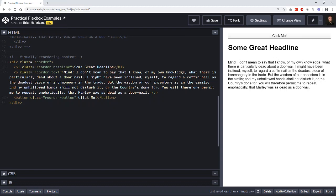Reordering content can be really important not only to match a designer's design, but also from the perspective of SEO and accessibility — helping those using a screen reader or text-to-speech. Hopefully this gives you good examples of how to use Flexbox. These are ways I use Flexbox basically every day in design projects for our company.